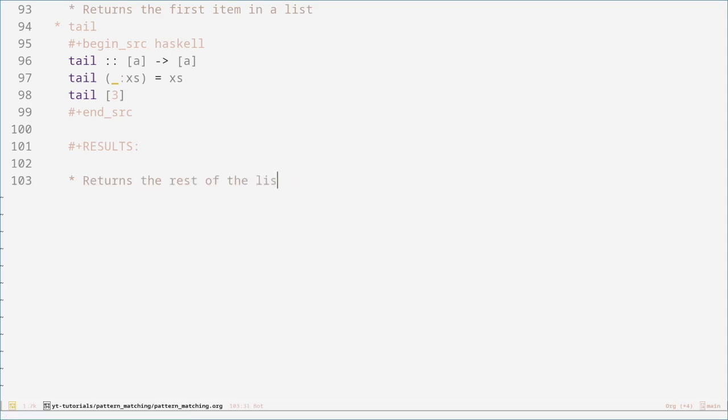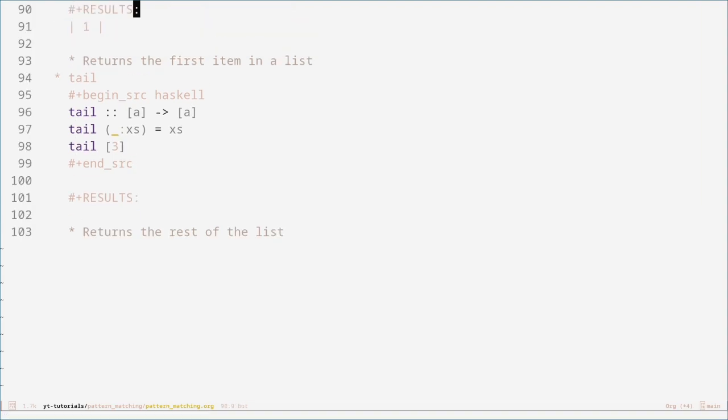That's basically everything you need to know about pattern matching as an overview. There is more to pattern matching, and I recommend you look into it yourself — I think it's an interesting topic. If you have any questions about anything I've said in this video, please leave a comment, like and subscribe as always. Thank you very much for watching.